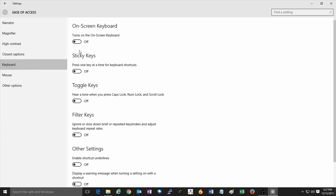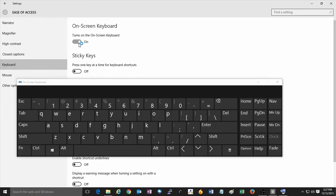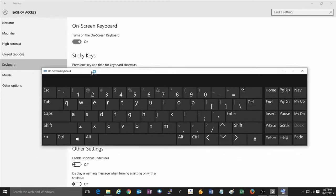Once in the Keyboard menu, simply click on where it says Turn on On-Screen Keyboard and turn that to On, and then the on-screen keyboard should appear on your screen.